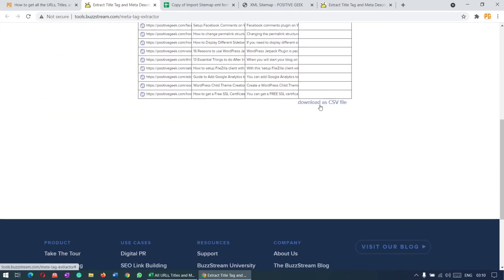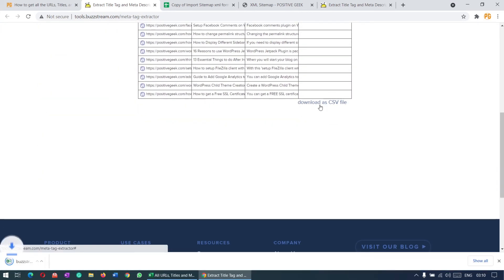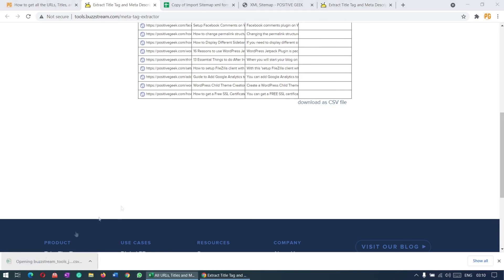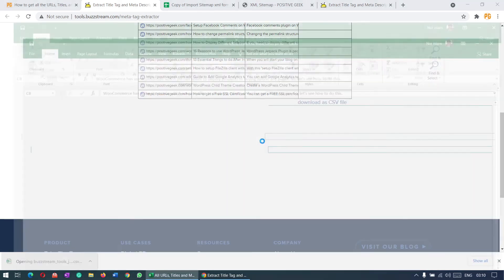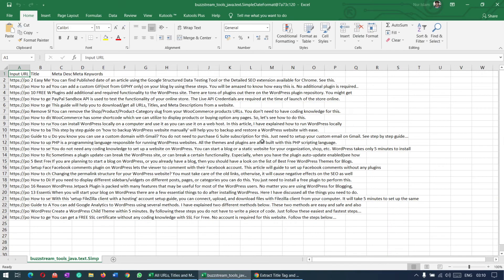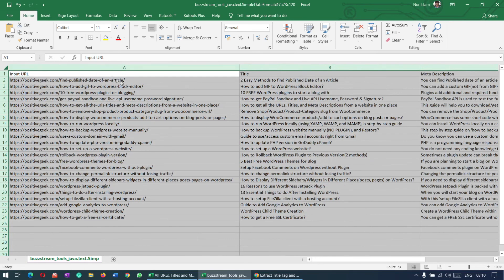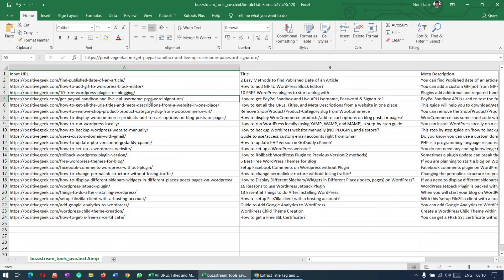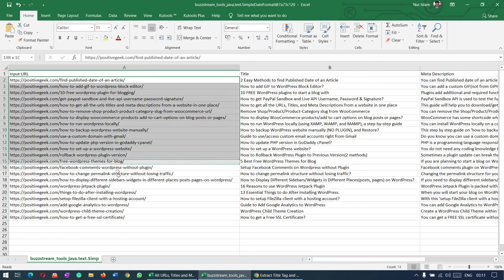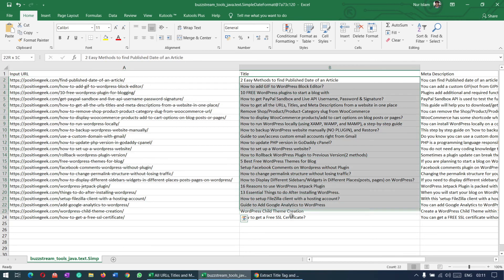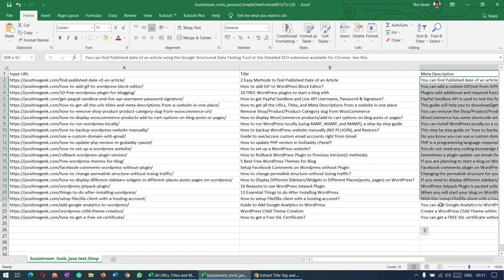Now just click on this download button. You can see, now just click on this. Now you can see all the URLs and their titles and their meta descriptions. We can save this. You can use this on several platforms.